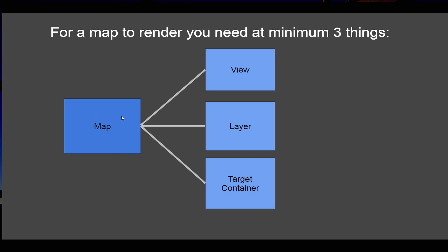It should have at least three things. The first one is View, and this defines the area where the map will initially be displayed. It accepts arguments like zoom levels, maximum zoom, minimum zoom, and initial center for the view.